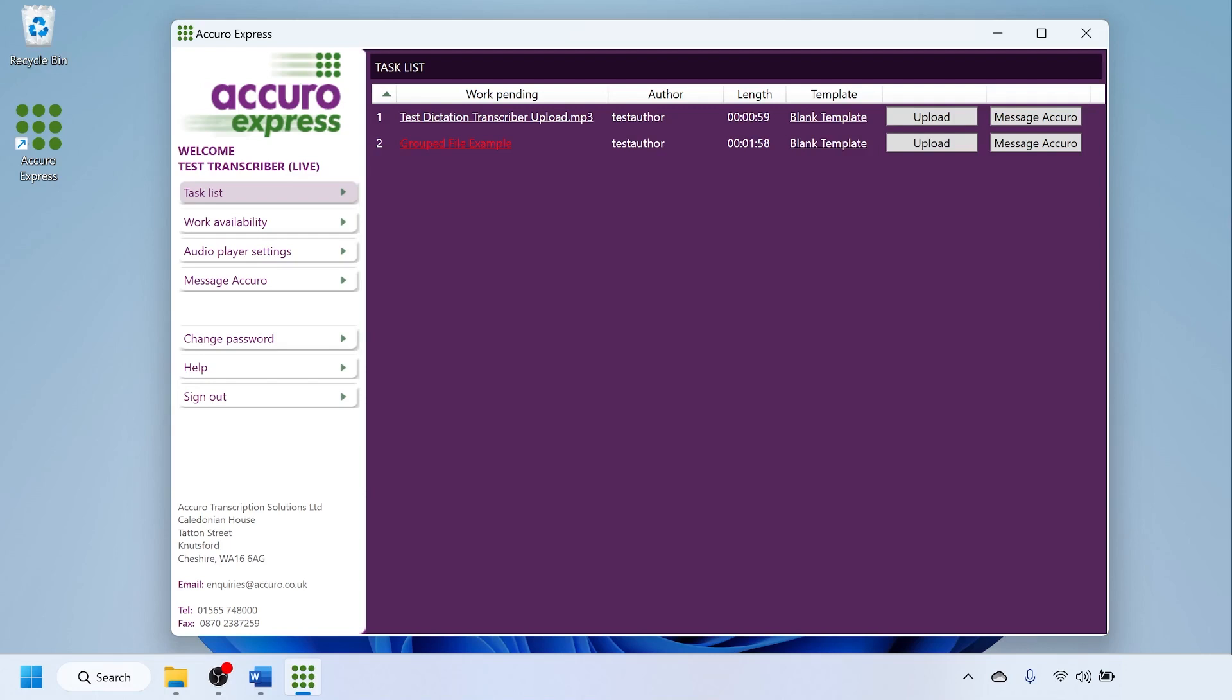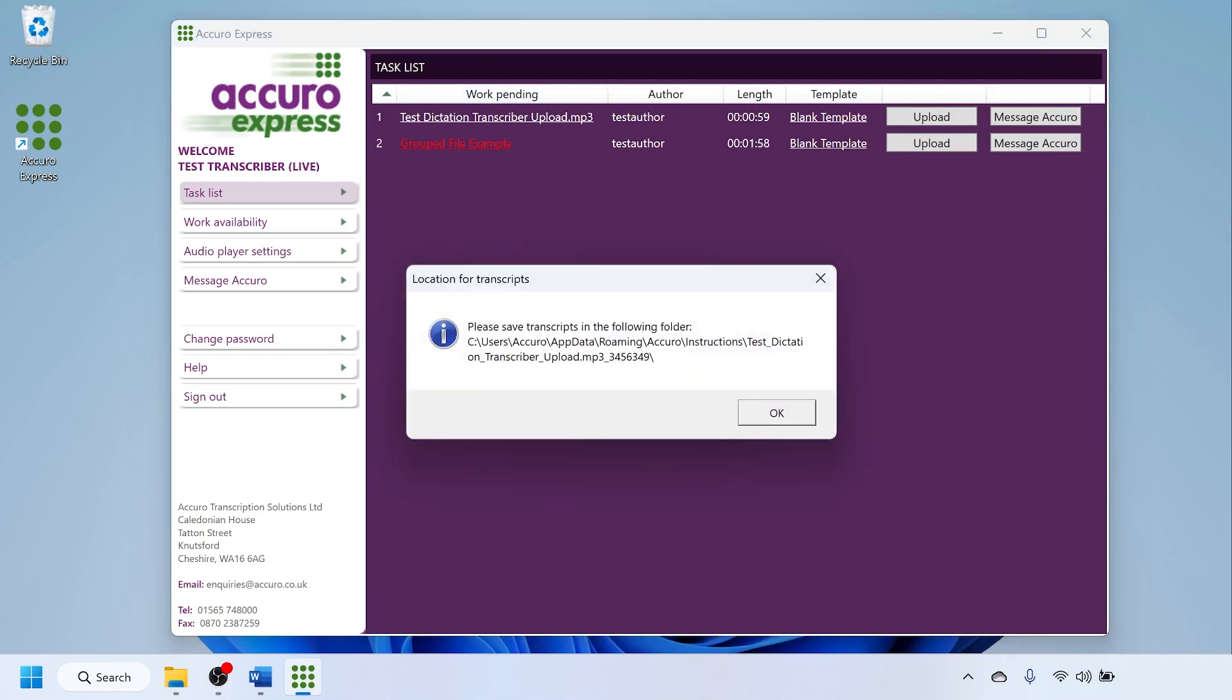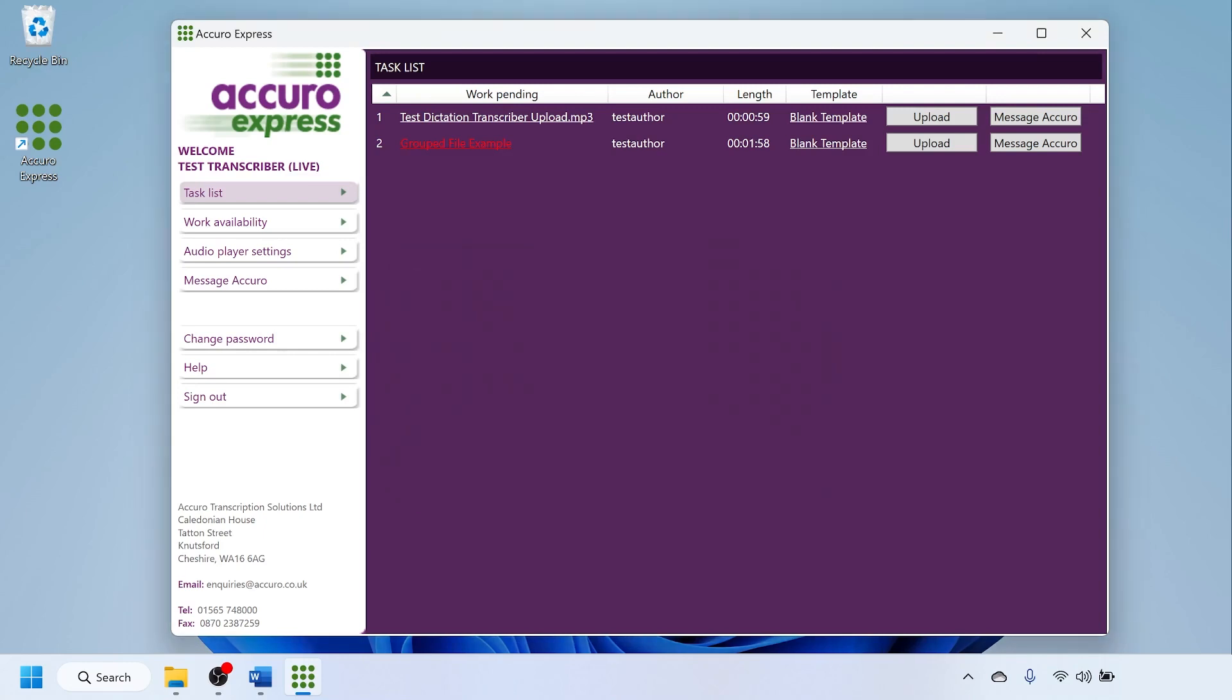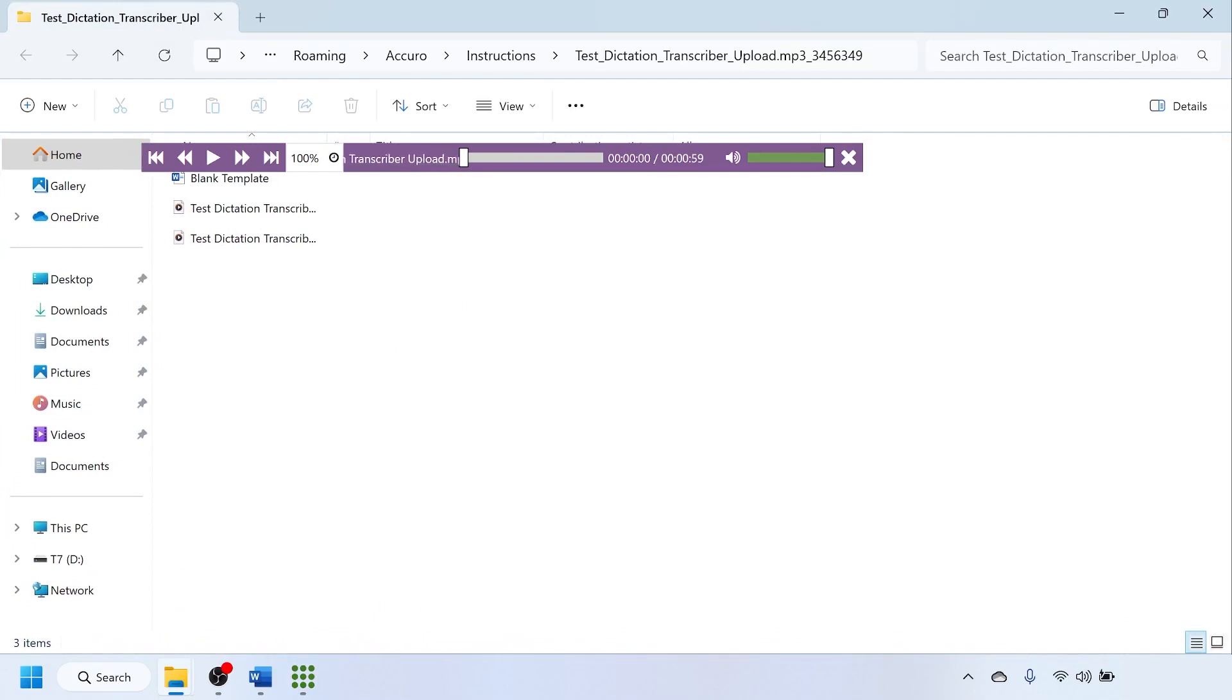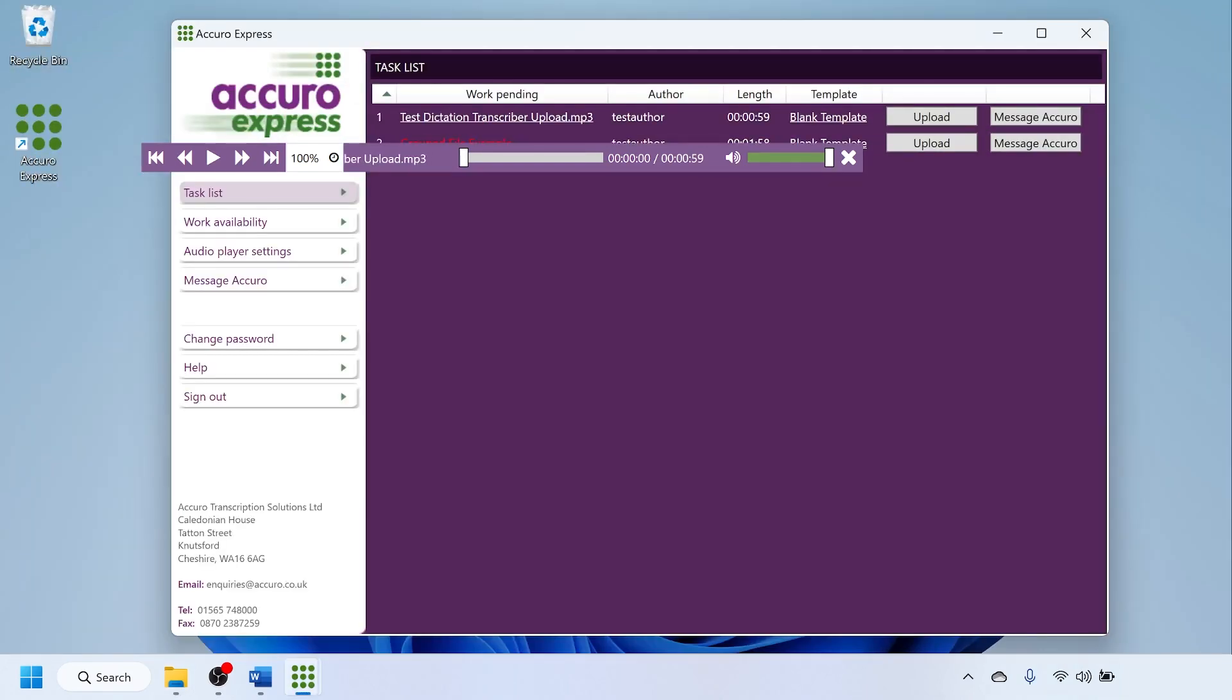Link will be in the description below. Click on the top audio file underneath work pending. Click OK on the pop-up which tells you the correct file location to save the document. The Accuro audio player will open. The folder to save the document will open. You can minimize this folder for now and return to Accuro Express.